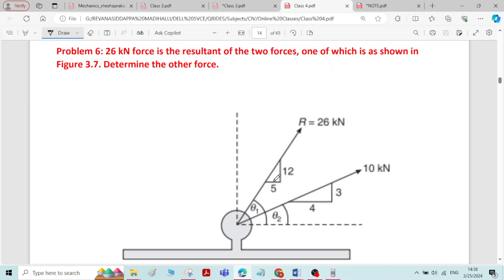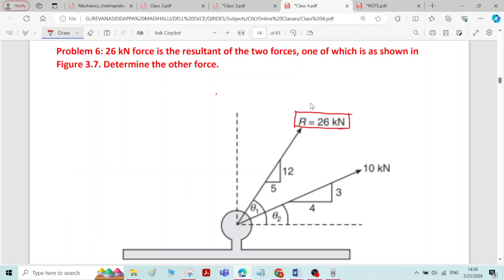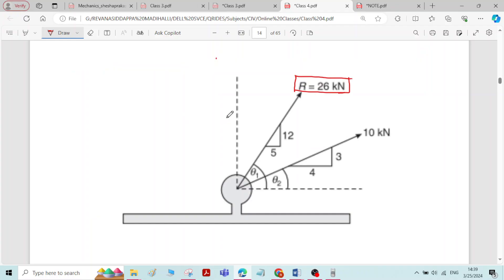This is problem six on resolution and composition of forces. 26 kN is the resultant of two forces. One of the forces is shown in the figure as 10 kN. We have to determine the other force. Let us assume force P as the other force.